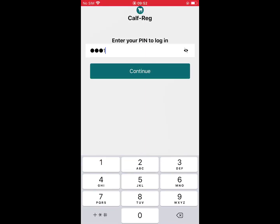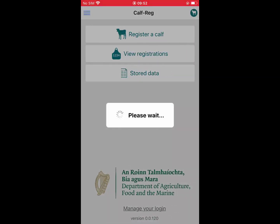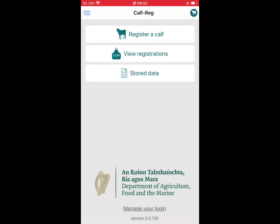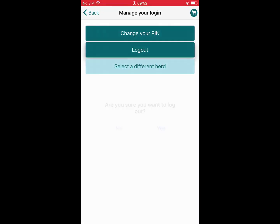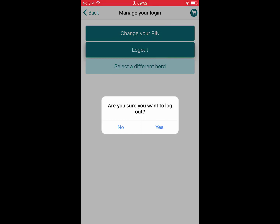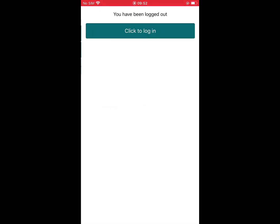Click 'Manage Login' again and we will instruct you on how to log out. Clicking the log out button displays the warning message: 'Are you sure you want to log out?' Clicking no returns you to the manage login screen. By clicking yes, you will be logged out of the CAF Reg app.